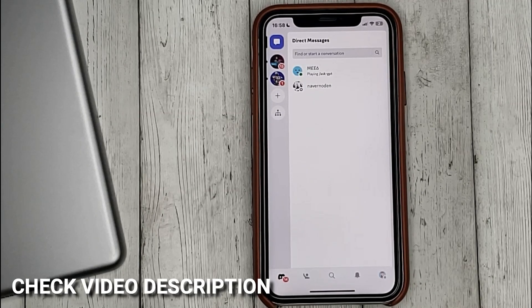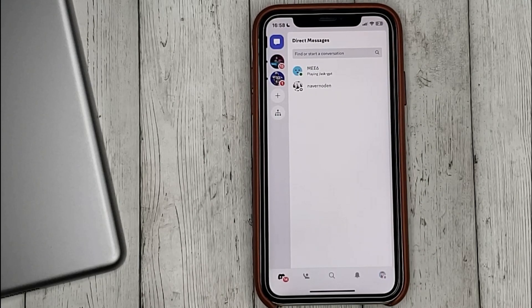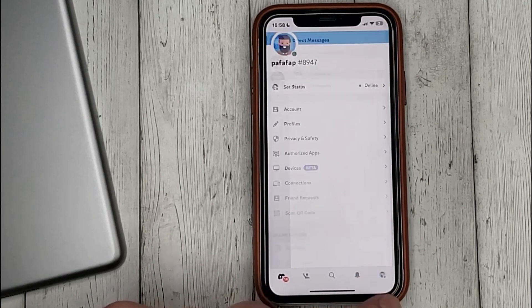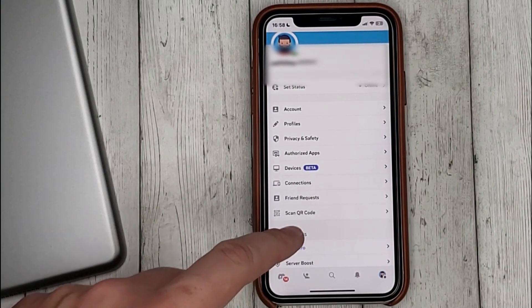So to see the list of devices that have access to our account, go to the profile settings and here select devices.